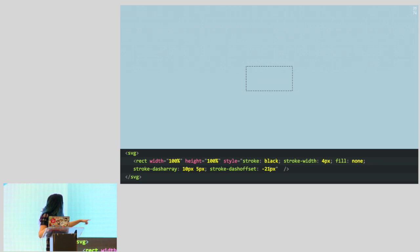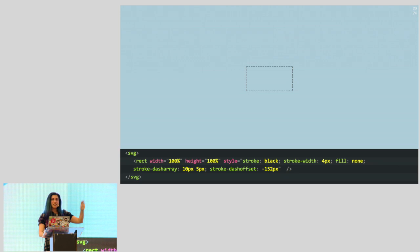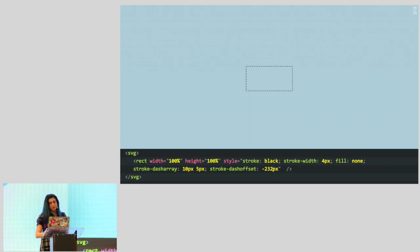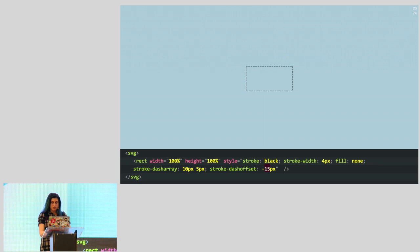If I keep reducing stroke-dash-offset, notice that the dashes are moving — like marching ants, like when you drag a selection in Photoshop. Can we use CSS animations to create this instead of manually reducing it? It turns out we can. When stroke-dash-offset is zero, you get the same dashes as when it's minus 15 pixels, because 15 pixels is the width of one dash plus one gap — it has moved exactly one cycle. We'll take advantage of this to create a smooth animation.